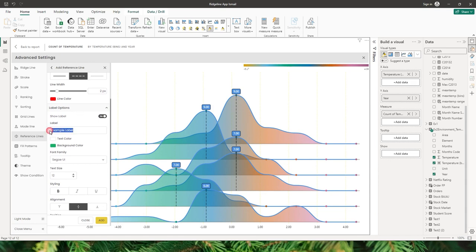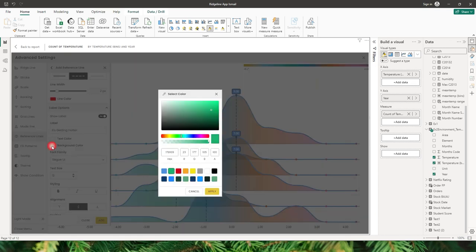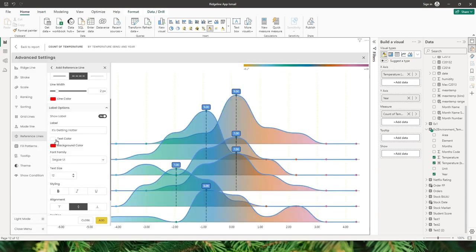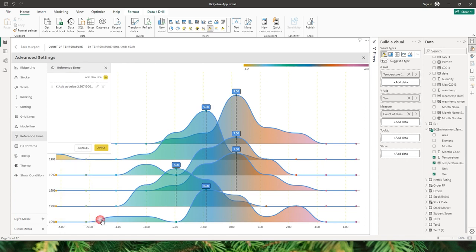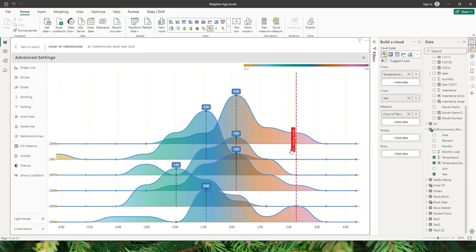Scrolling down, there are label options available. I can add a label saying 'it's getting hotter', change the background color to red, and set the text color to white. I also have options for font family, text size, styling, alignment, and position. Let me click add and apply — I have now added a reference line with a label indicating it's getting hotter beyond this line.